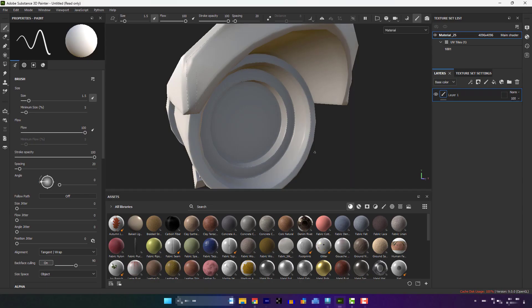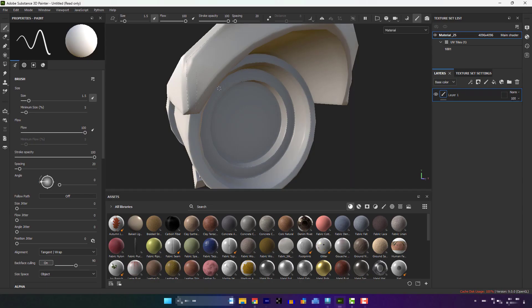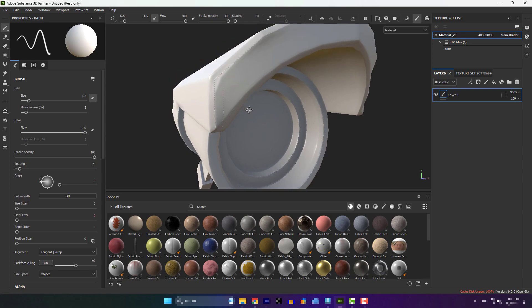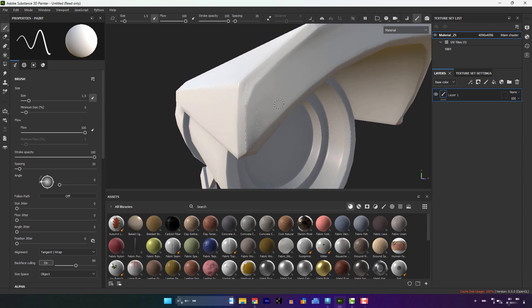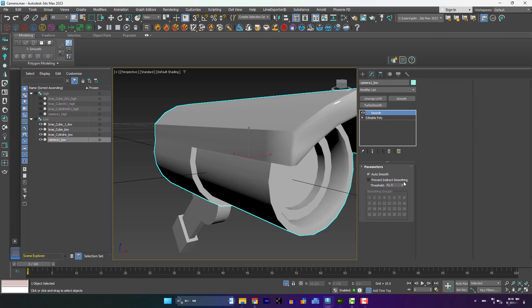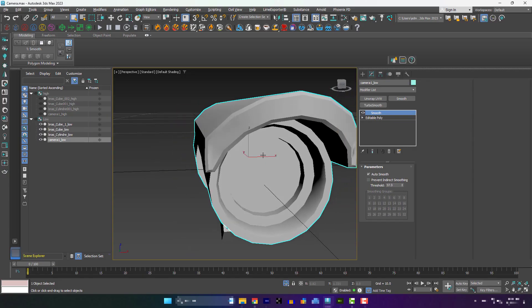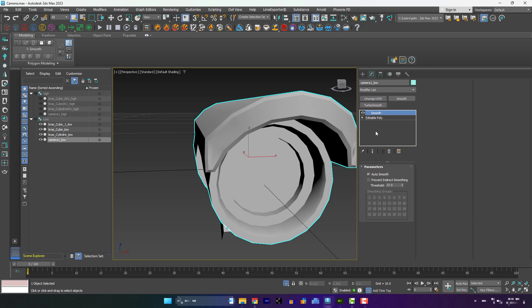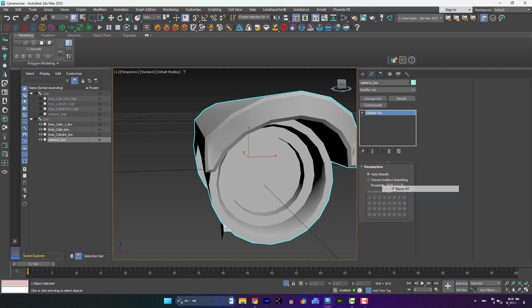To bake hard surfaces using high-poly, we need to cut the seams at every hard angle. Also, try using Smooth Modifier to make hard surfaces smooth.